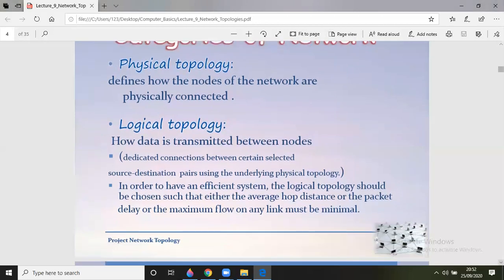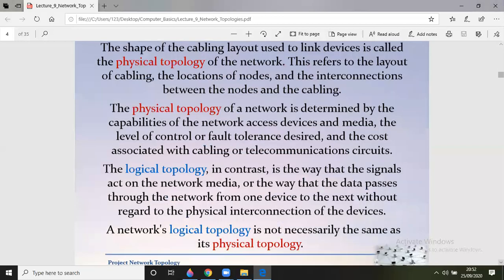The shape of the cabling layout used to link devices is called the physical topology of the network. It refers to the layout of cabling, the location of nodes, and the interconnections between the nodes and the cable. The physical topology of a network is determined by the capability of the network, the access devices and media, the level of fault tolerance desired, and the cost associated with cabling or telecommunication circuits.